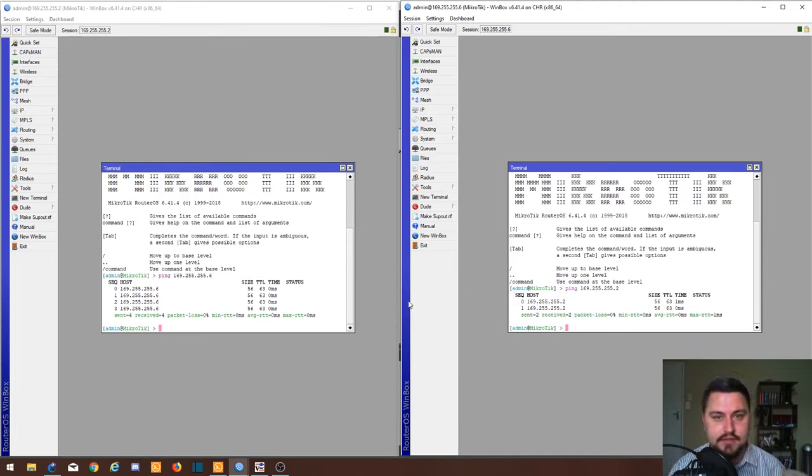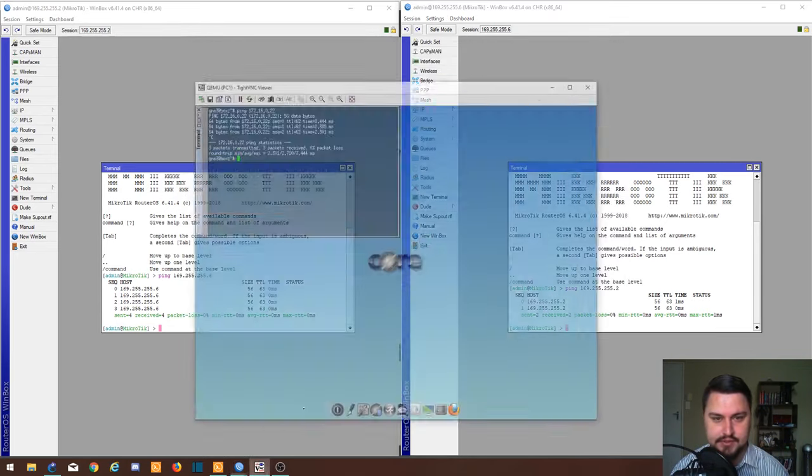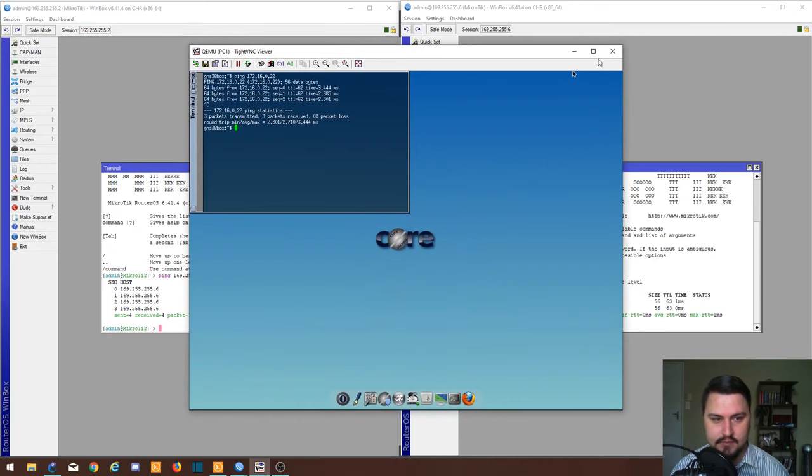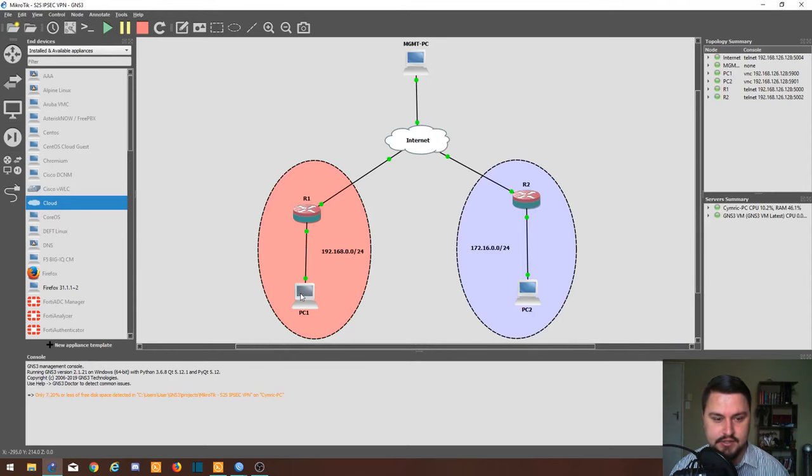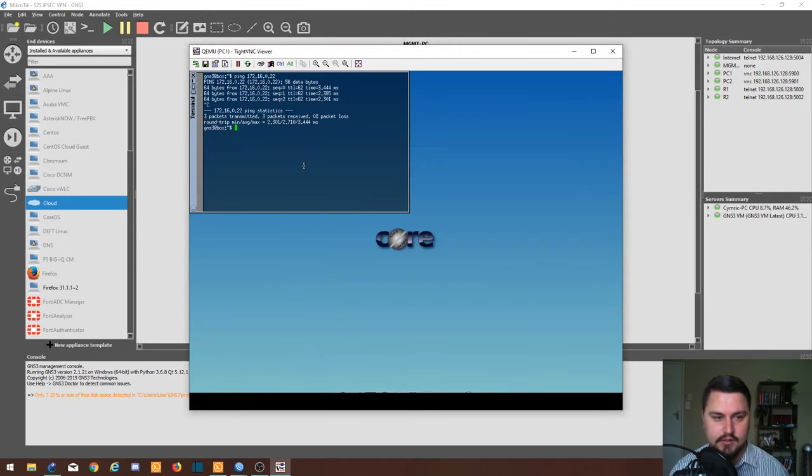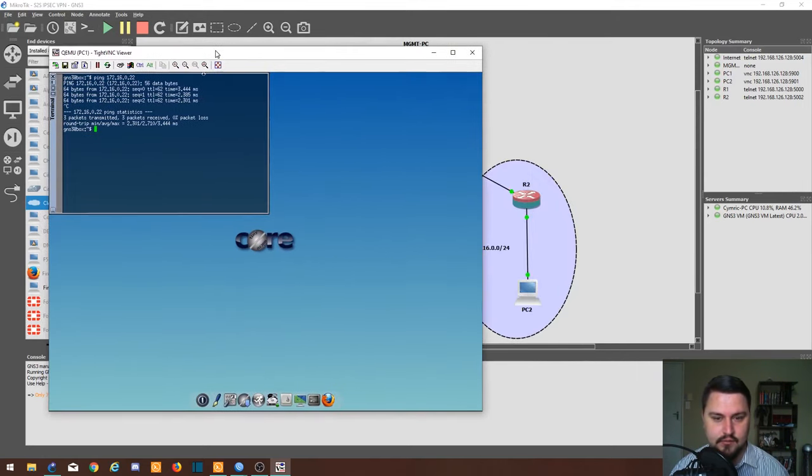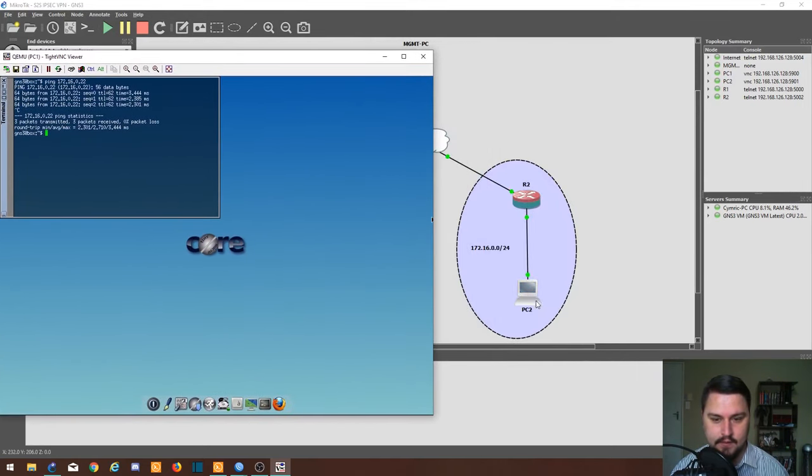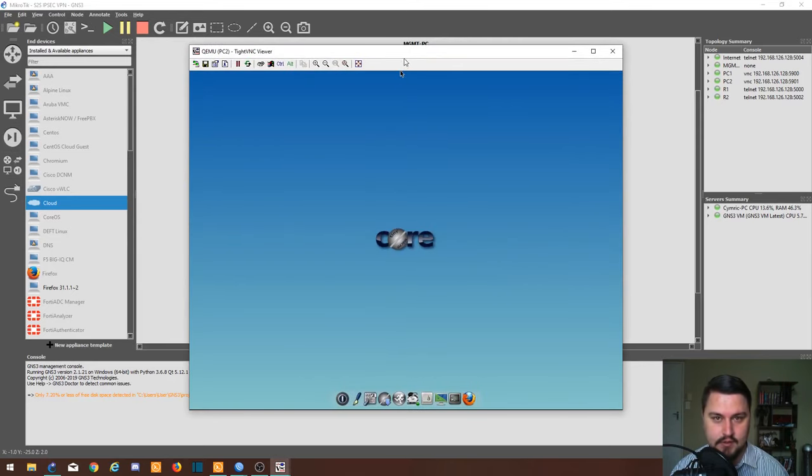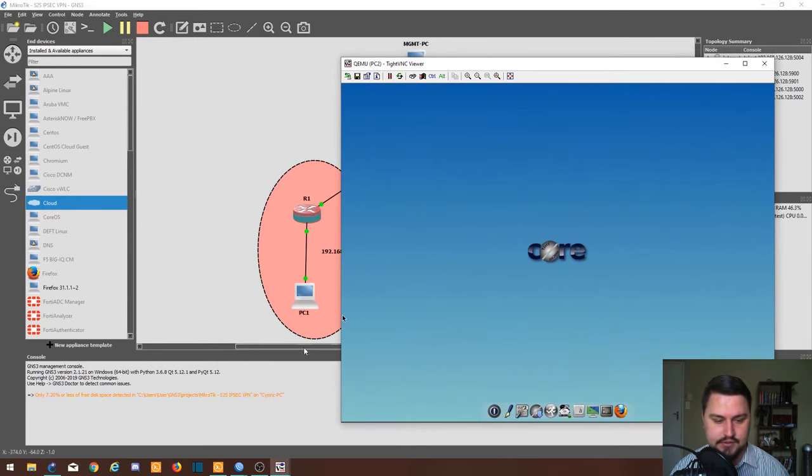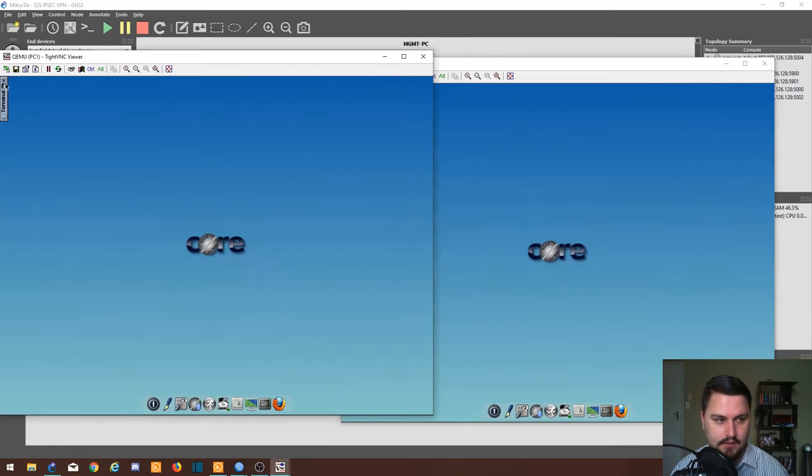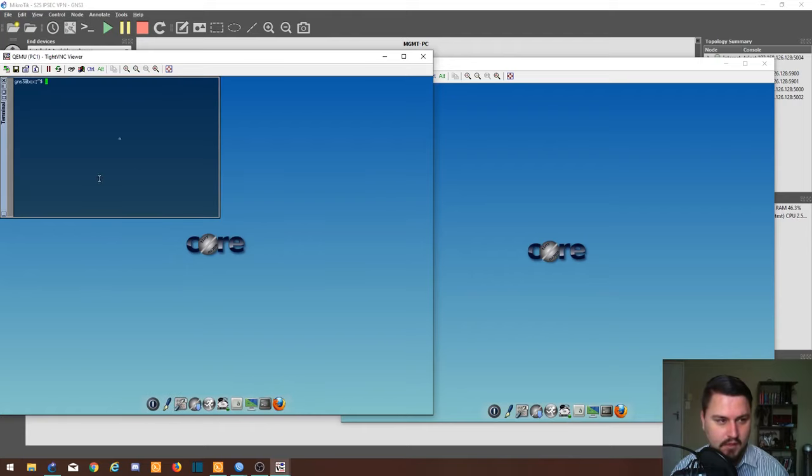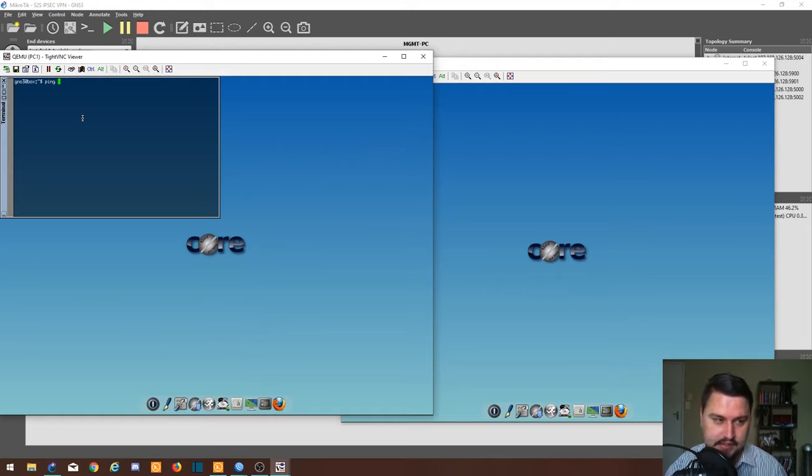I've also got some computers that I've got plugged in here, so I'm just quickly going to jump onto GNS3 again. Let's just get on PC1 and PC2. This is PC1 on the left hand side which is in the 192.168 subnet. Let's see if I can ping my own gateway. Yes I can.